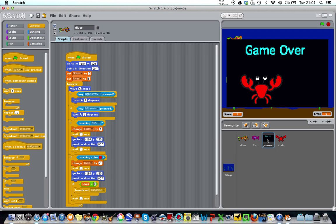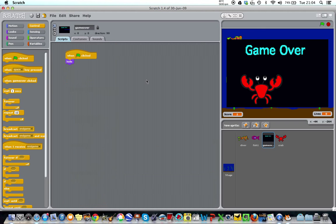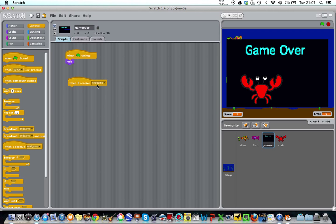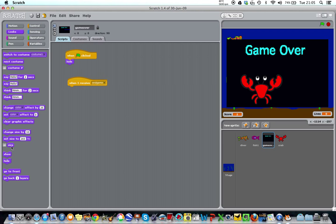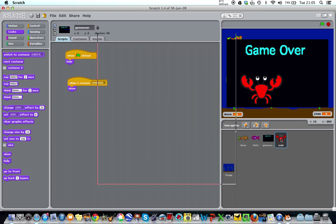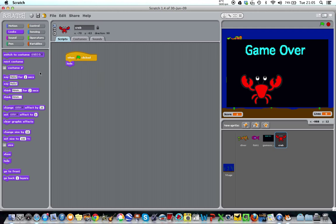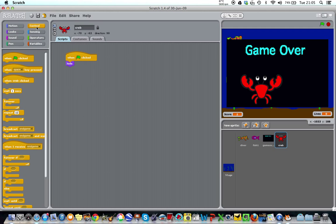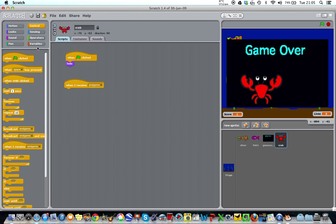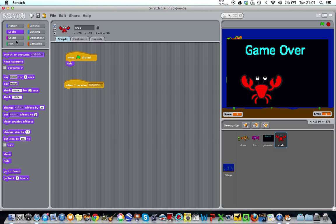Now if we go over to our game over, we can see that there is a when I receive, and it's already put endgame in there for me. And quite simply, I'm just going to say show. And I'll do the same for the crab. Control, when I receive, let's put endgame in there. We go to looks and say show.